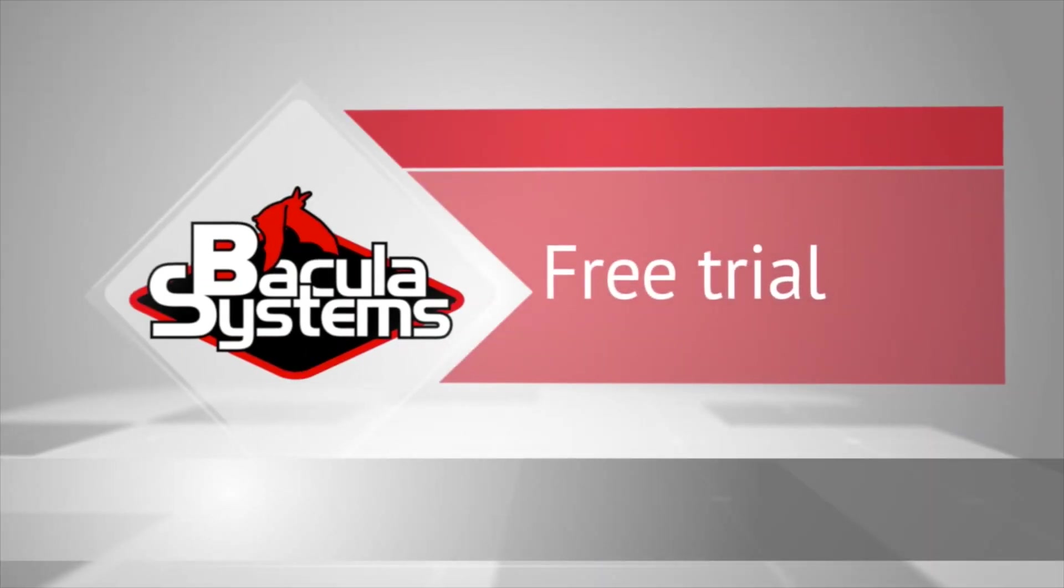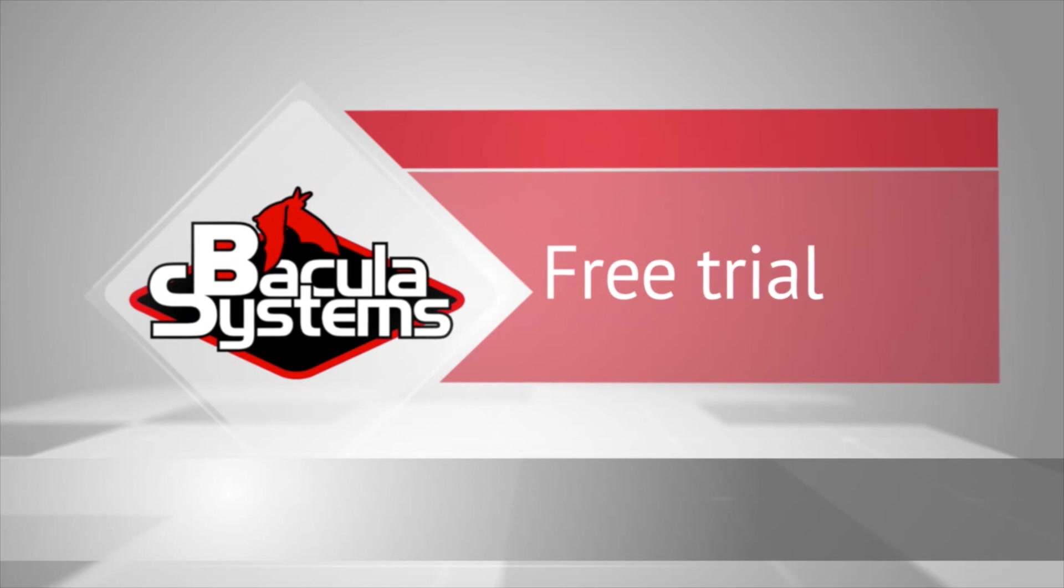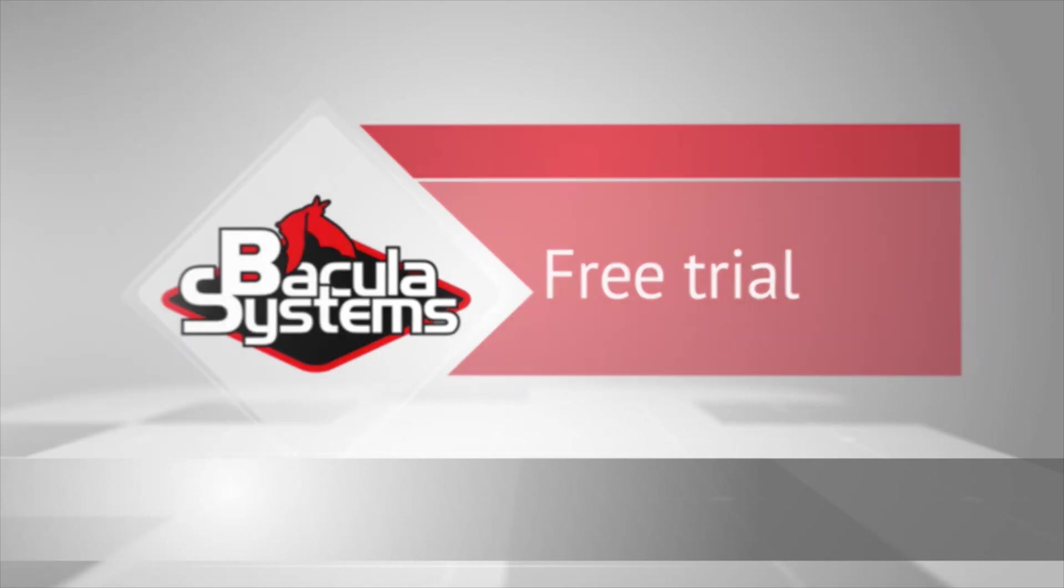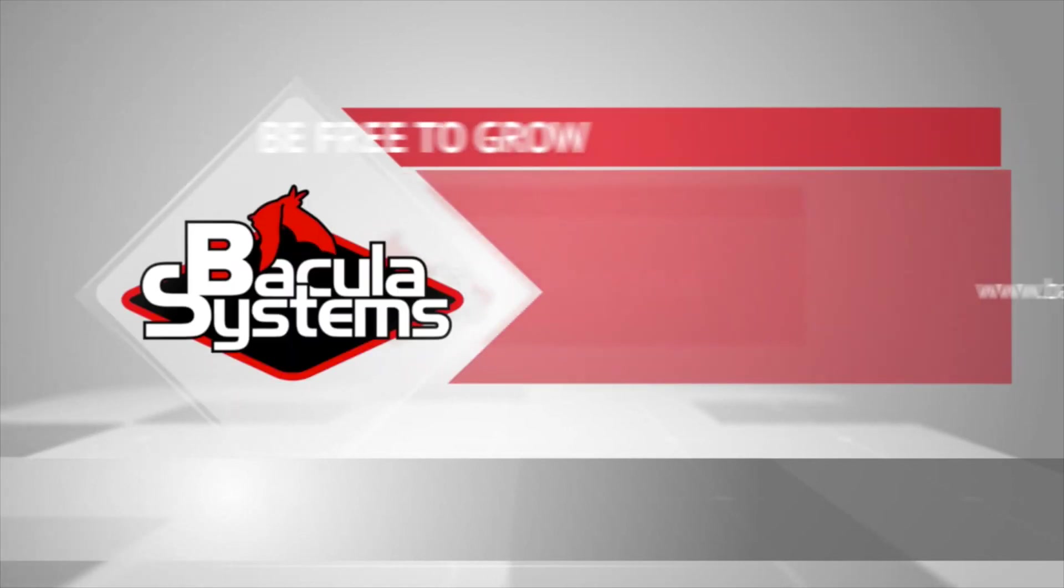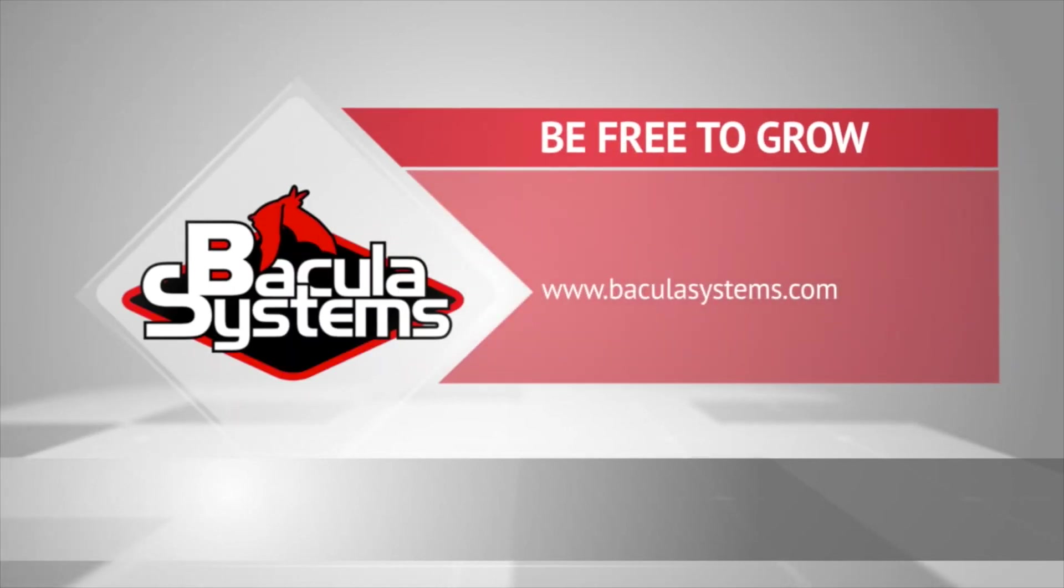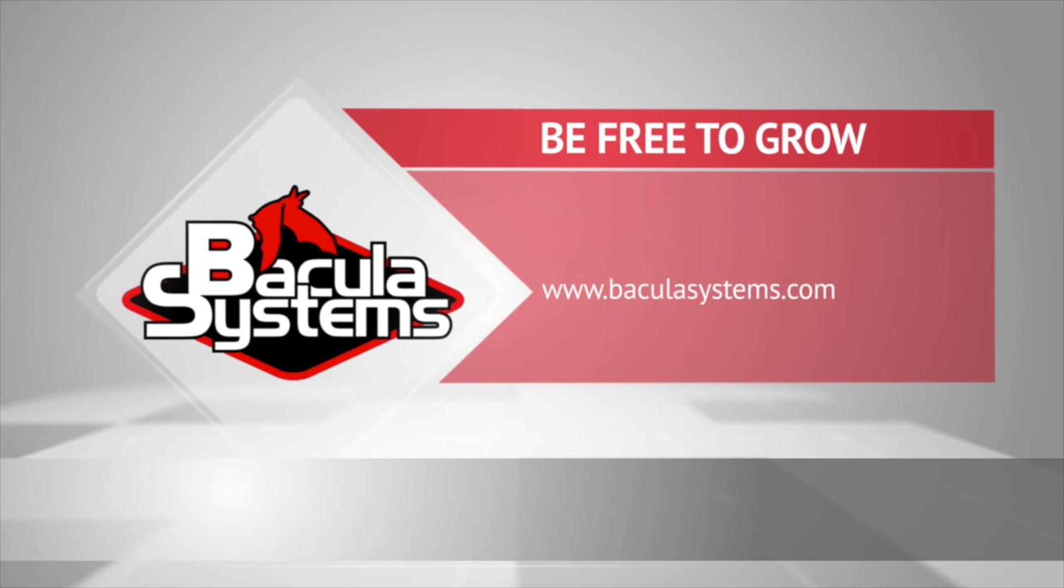At the time of this recording Bacula Enterprise Edition is the only enterprise-grade backup software to provide this functionality. Contact us to learn more about how we can help you to protect your entire environment from top to bottom and check out the free trial on our website to see Bacula Enterprise Edition in action. Thank you for watching.